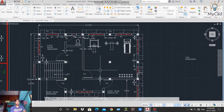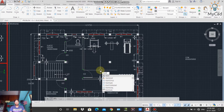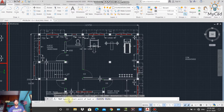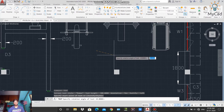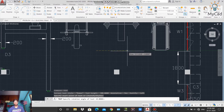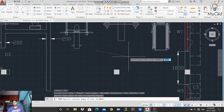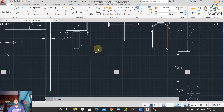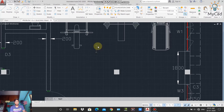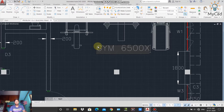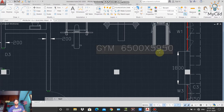Alternatively, in the command line you can type TEXT and press Enter. The text command is now activated. I will specify the starting point of the text — the rotation is zero degrees, so it will be horizontal. Press Enter, and a cursor appears where I can type from the keyboard. I will type 'gym' and the size '6500 x 5950', then click anywhere outside the gray box.